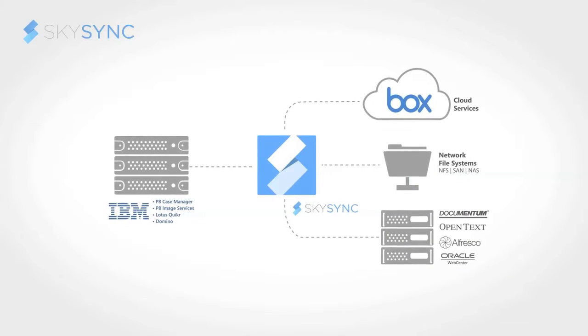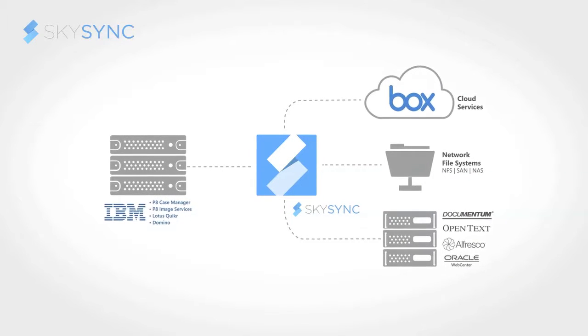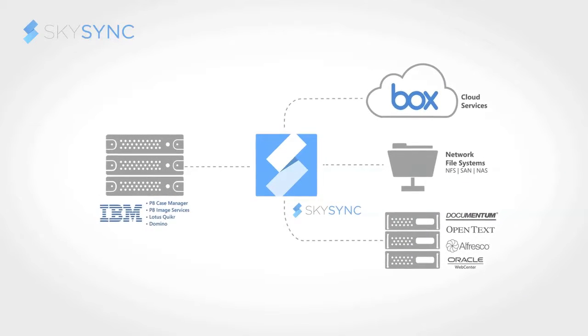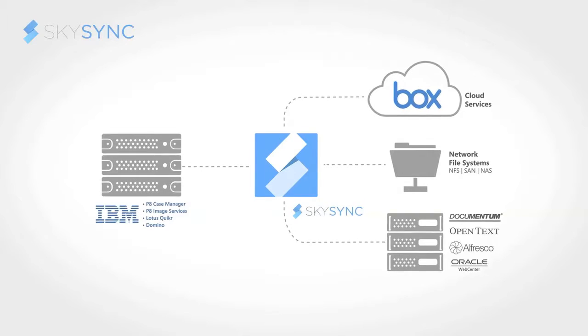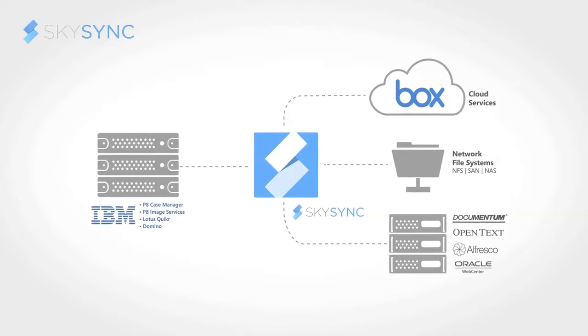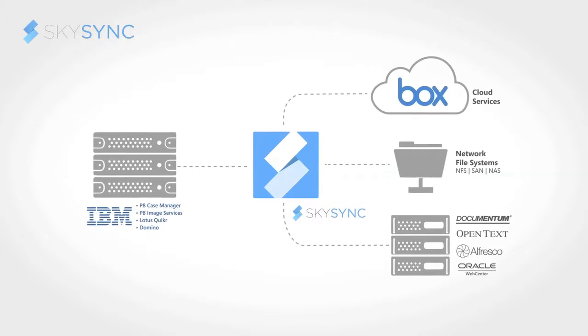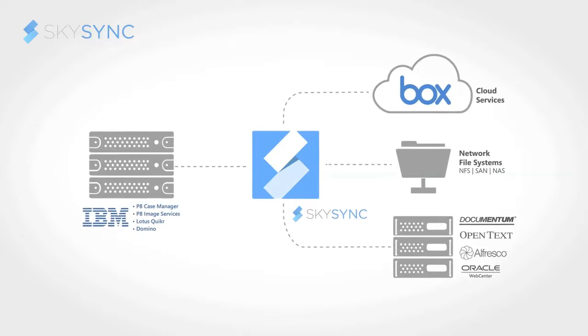SkySync makes it incredibly simple for any sized organization to sync, migrate, or backup files to IBM in just minutes.